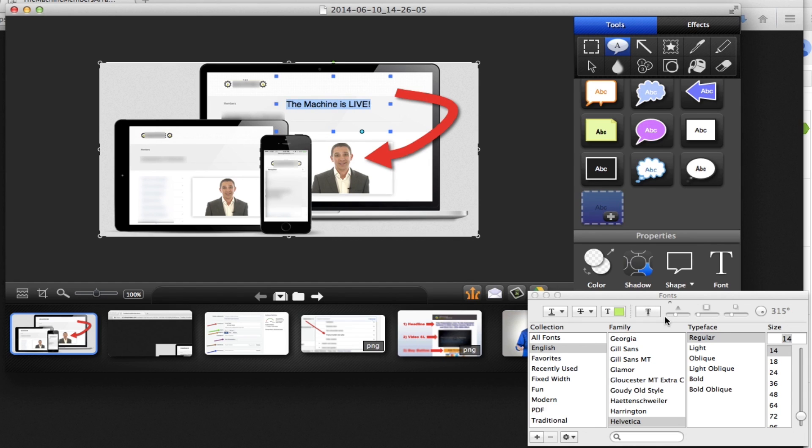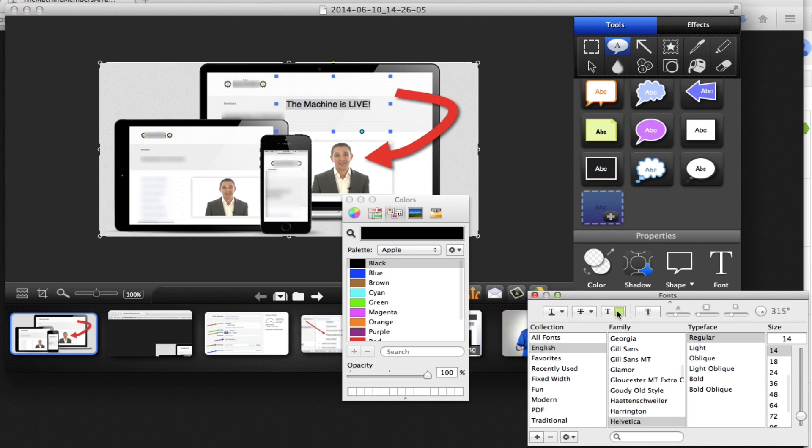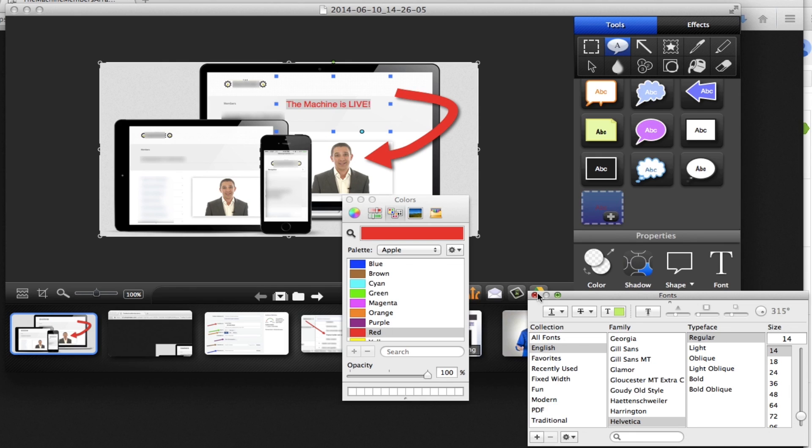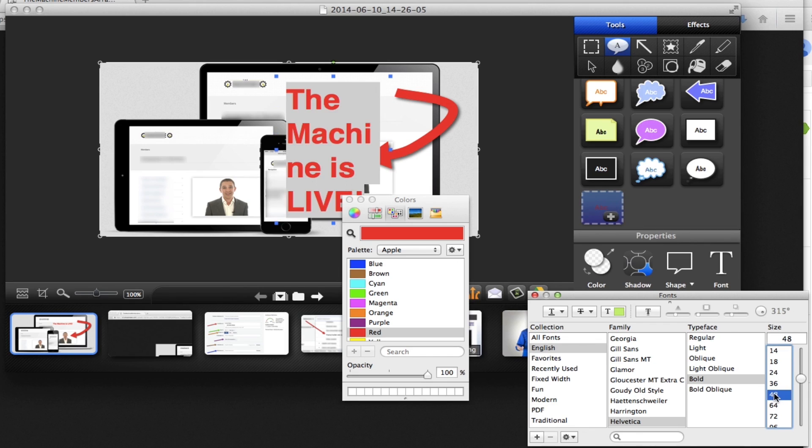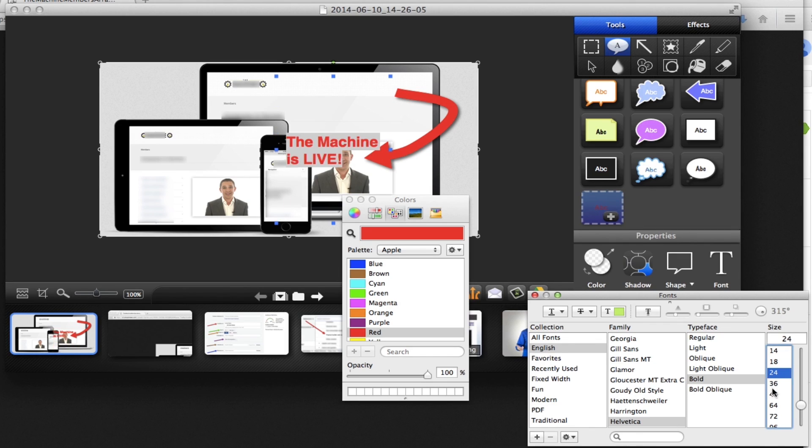We're going to highlight this. We're going to change the text color to red. We're simply going to bold it.